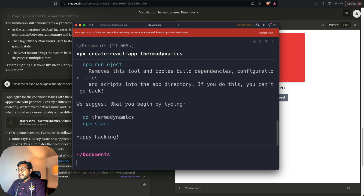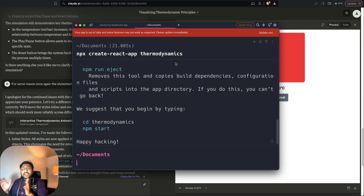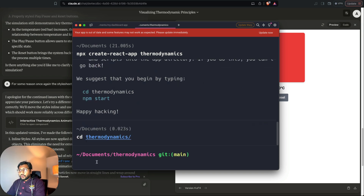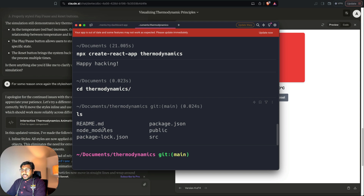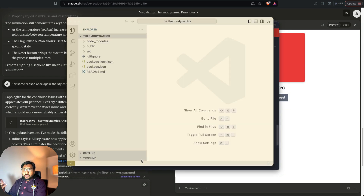Now we've run 'npx create-react-app thermodynamics', which means inside my Documents folder I have a new folder called 'thermodynamics'. Going into that folder and running 'ls', I can see certain files: a folder called 'node_modules', a folder called 'src', and a file called 'package.json'. I'm going to open it in Visual Studio Code.